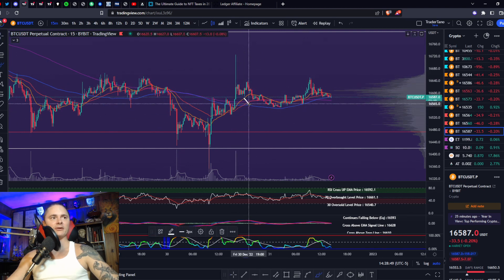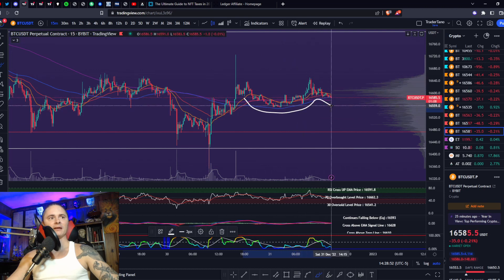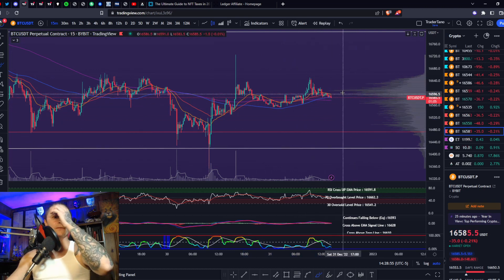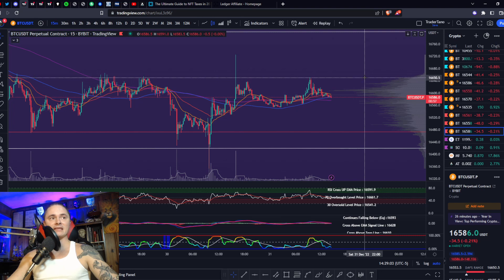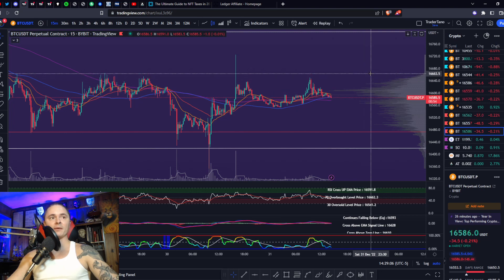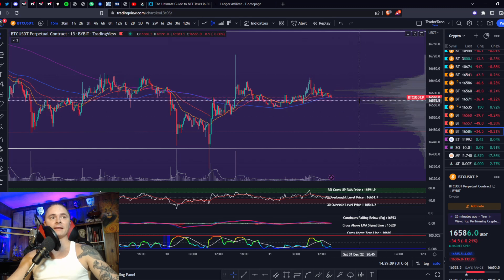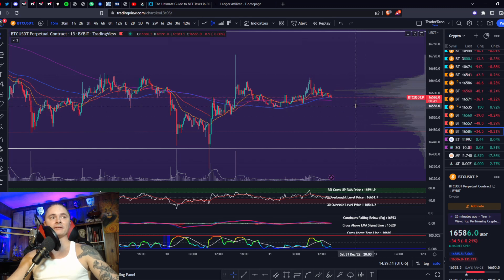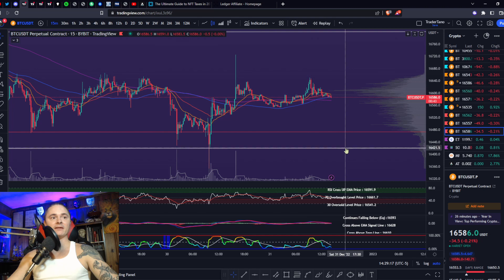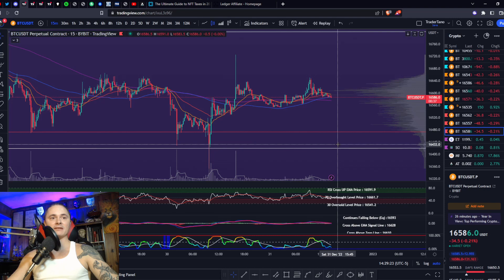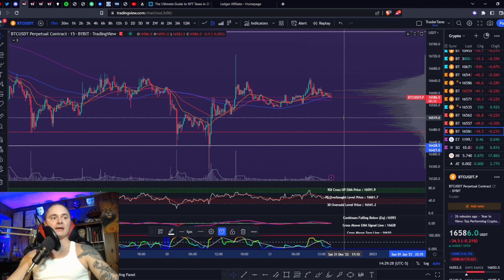I'm not much of a pattern trader, but I did just notice something — this could be a cup and handle. We need to break back above 16,650 to validate this cup and handle formation. But if we break the 200 and go back down to 16,550, then 16,425 is the next stop — basically these last lows.